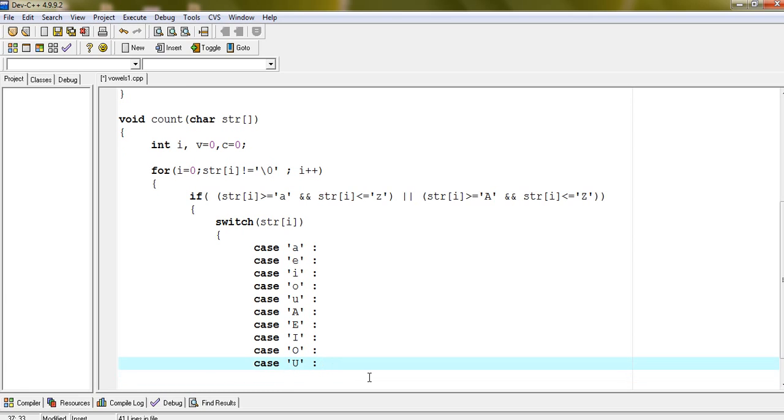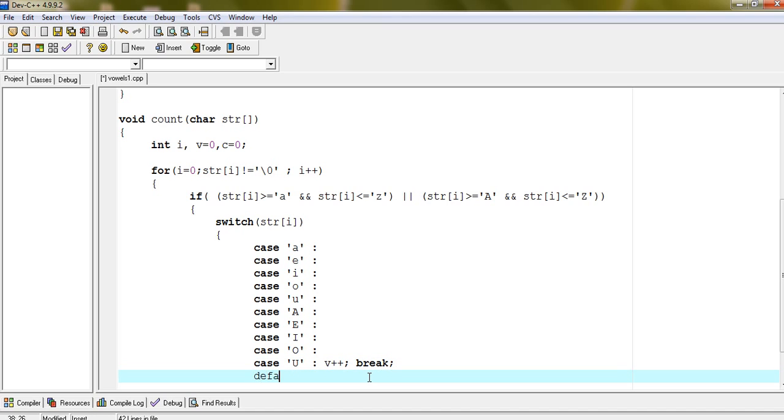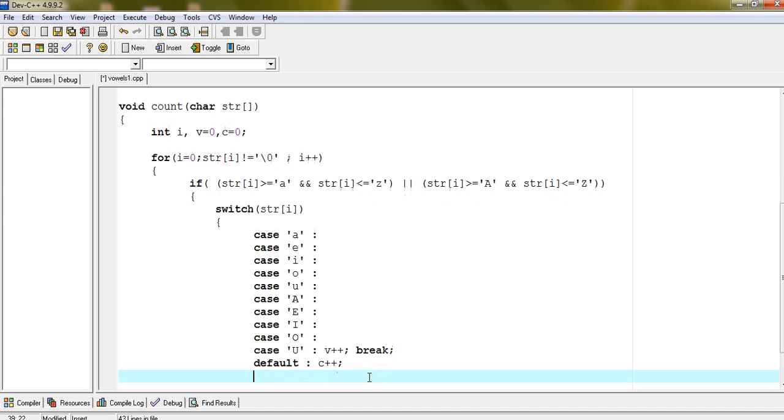Then increase the value of V by 1, that is V plus plus, and break. Default C plus plus.